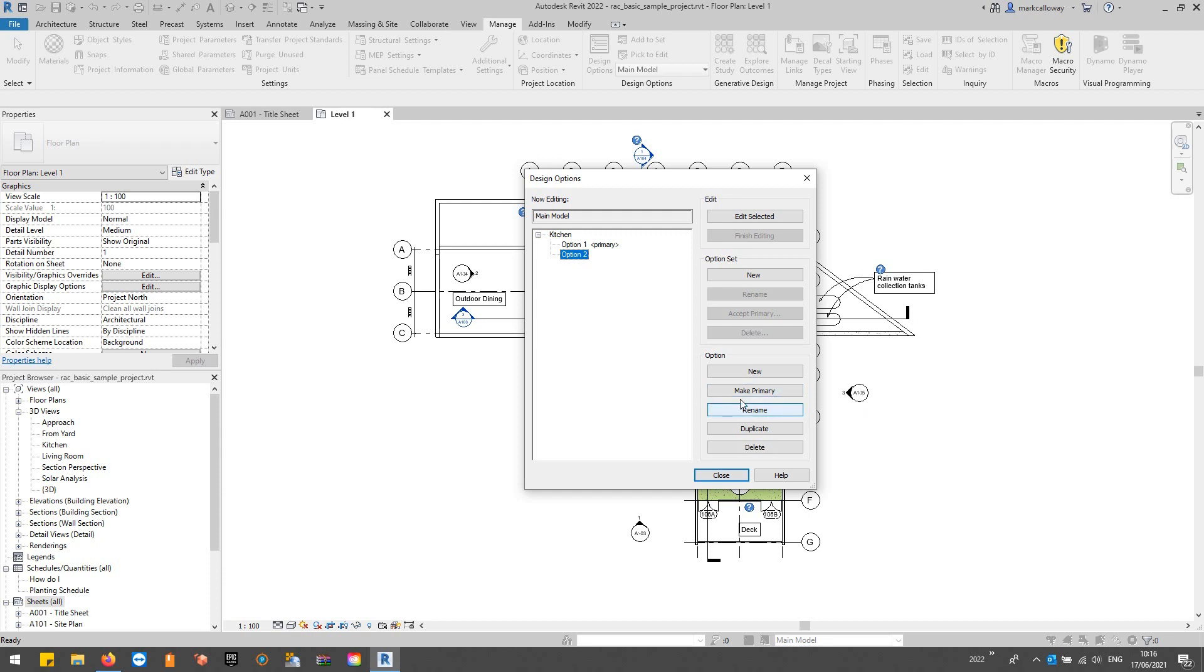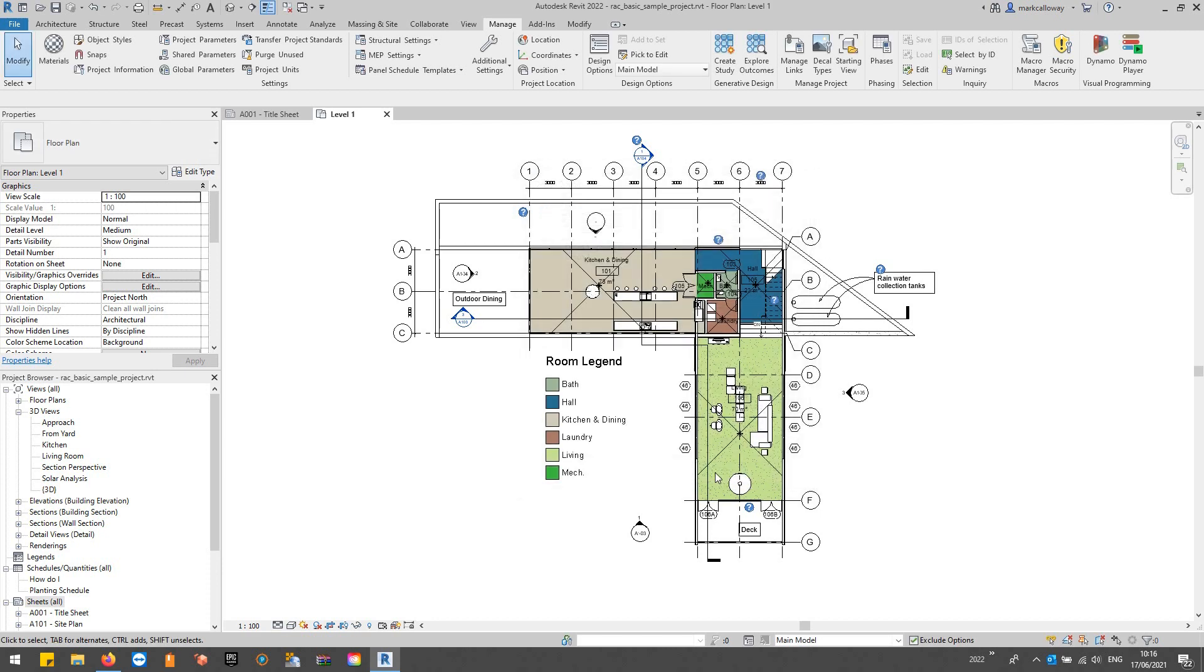Again you can rename these. One of these options is always the primary and I'll explain that in a second, so let's just go ahead and I'll show you how design options work.